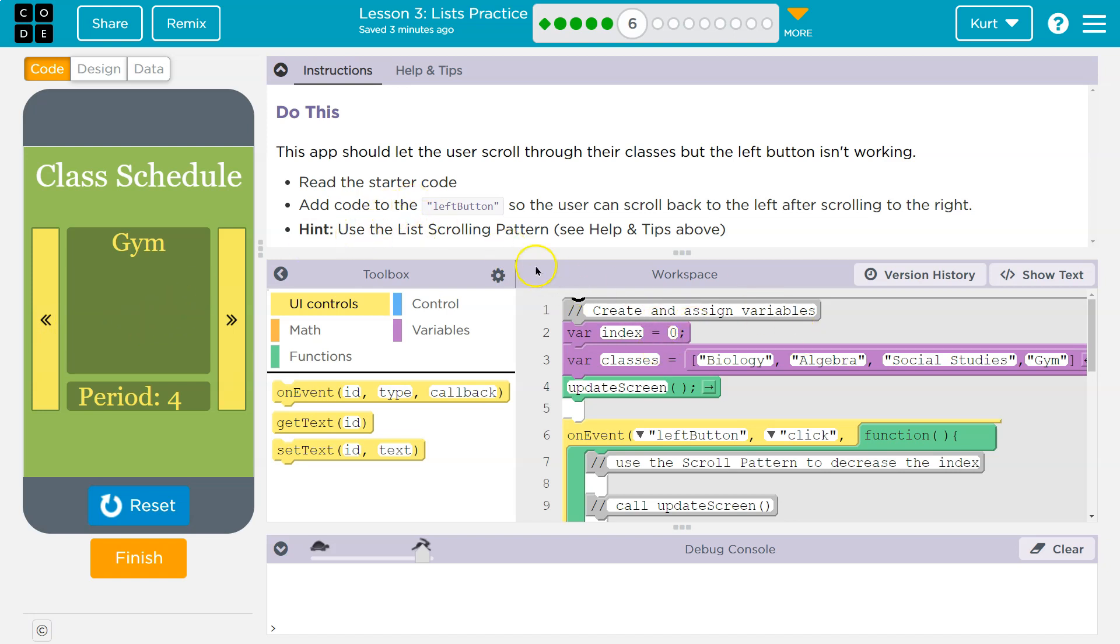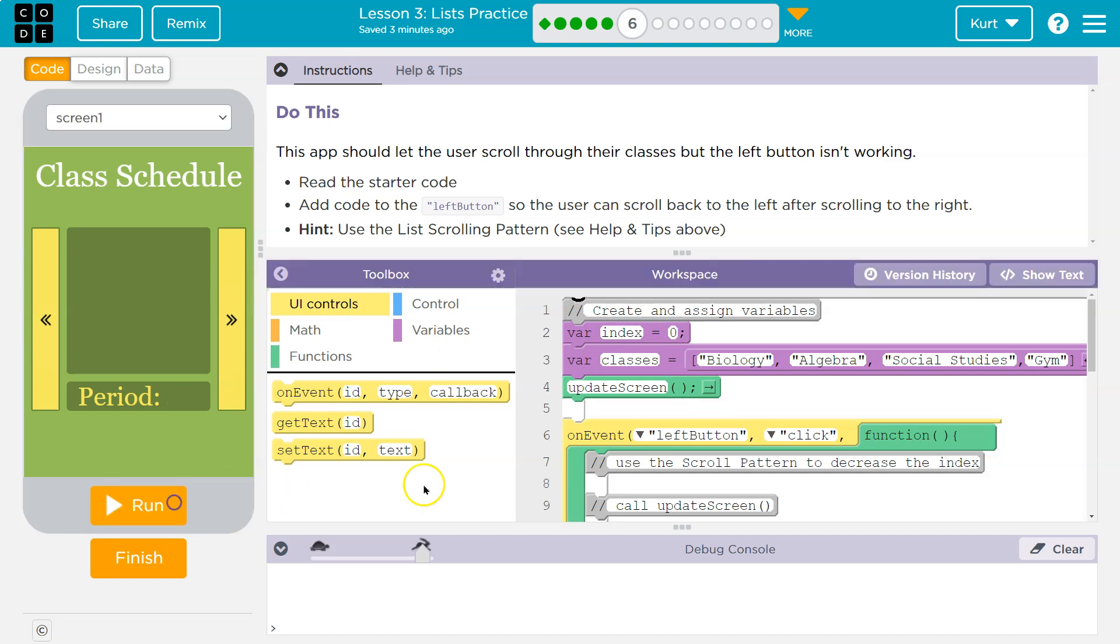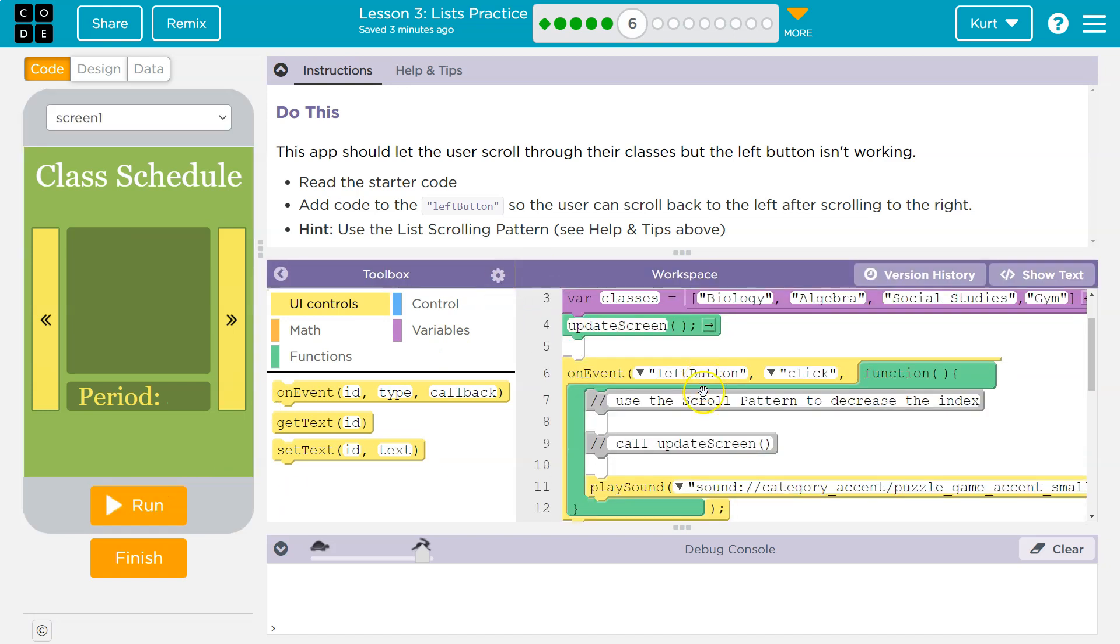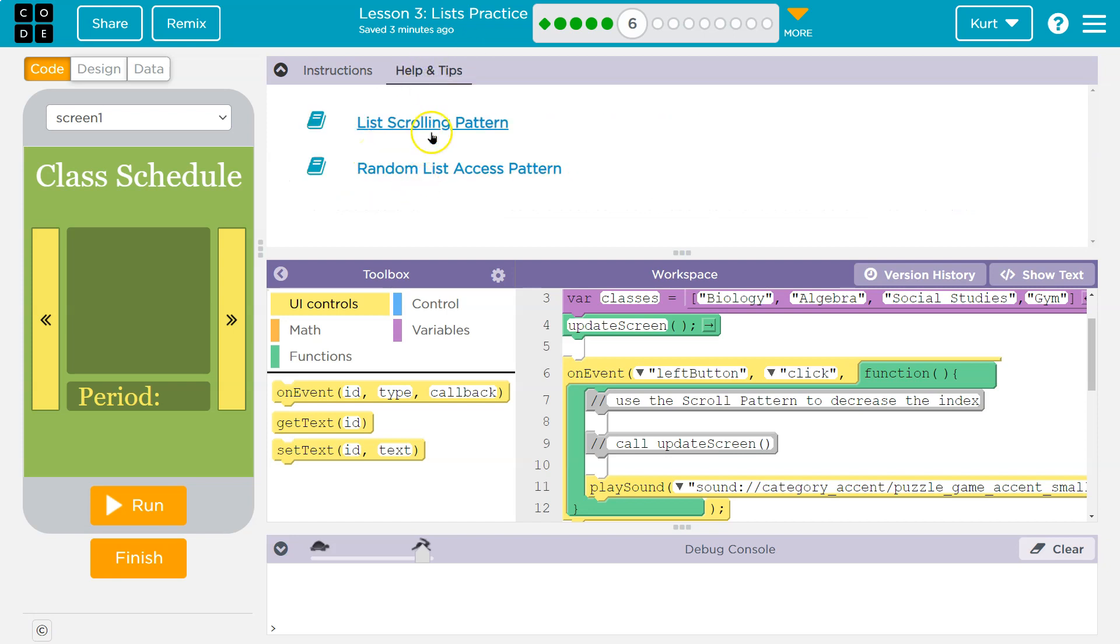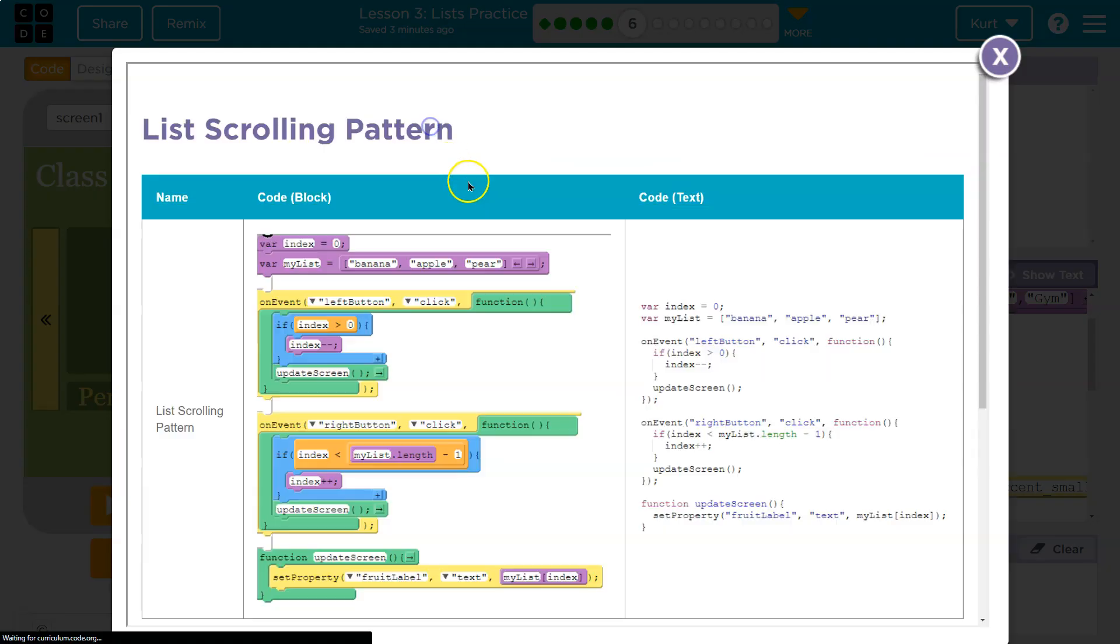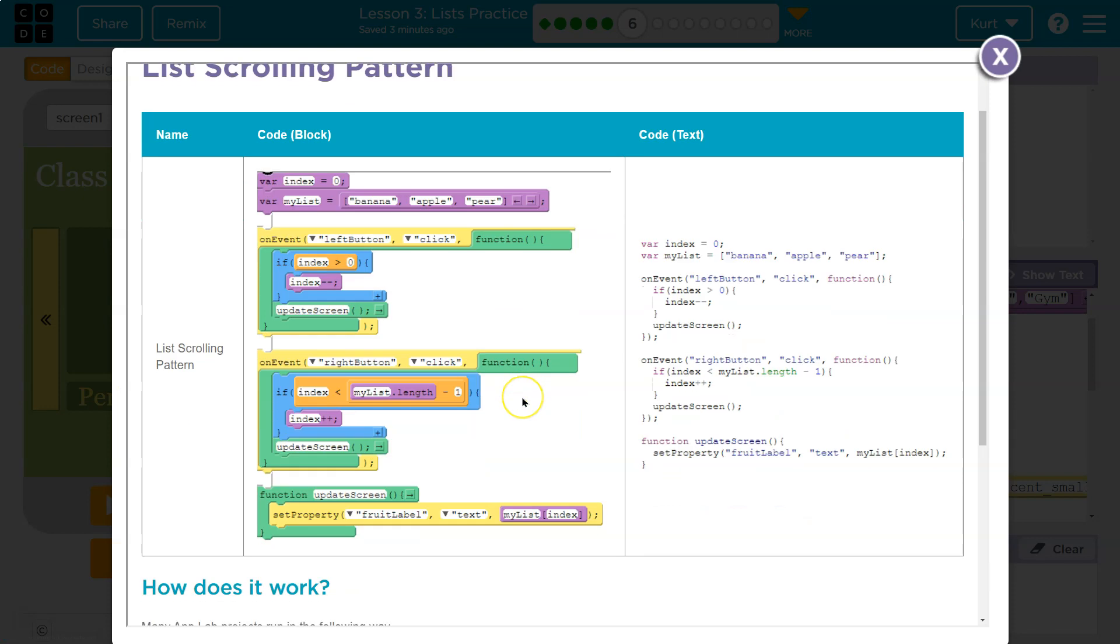Anyways. We've got to add some code here. Let's take a look. Hint. Use the list scrolling pattern. Okay. Helps and tips. List scrolling pattern. So, if you forget, that's always there. And it's helpful. And it's tipful.